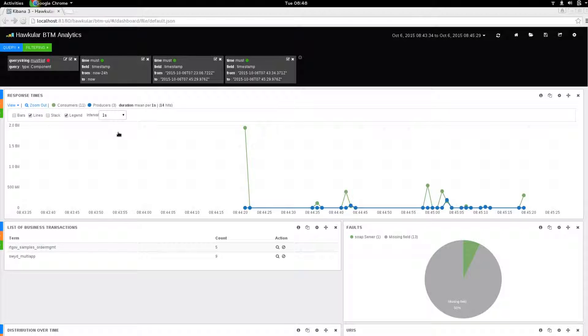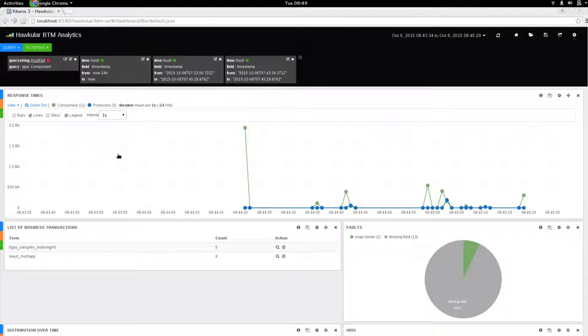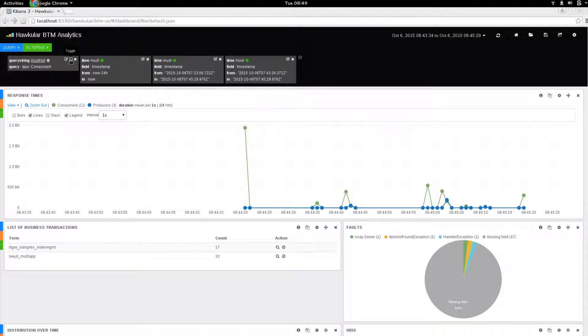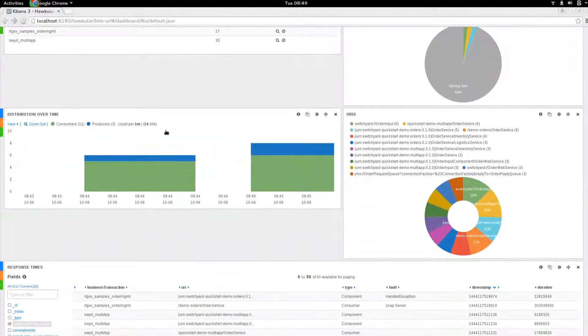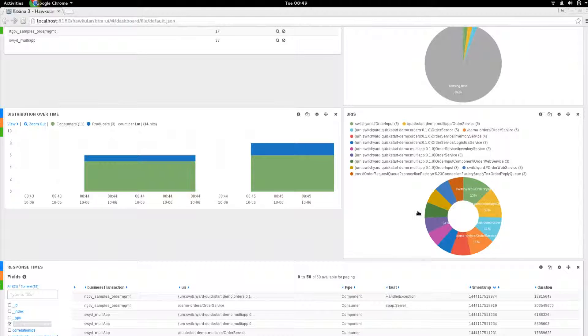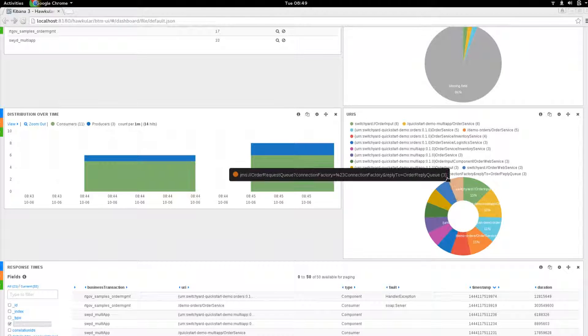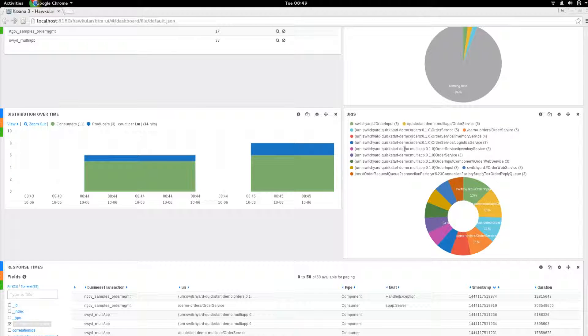Finally, at the moment the information that's been displayed relates to consumers and producers. But there's also information about the internal components that are being recorded, which by default have been excluded. We could disable this particular filter that's blocking those components. Now you can see that there's a lot more information, which is basically showing you details of the individual components within the services themselves.